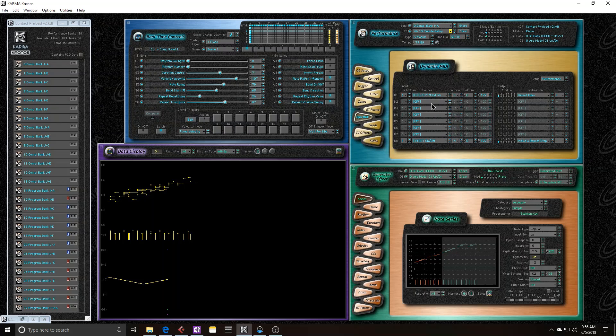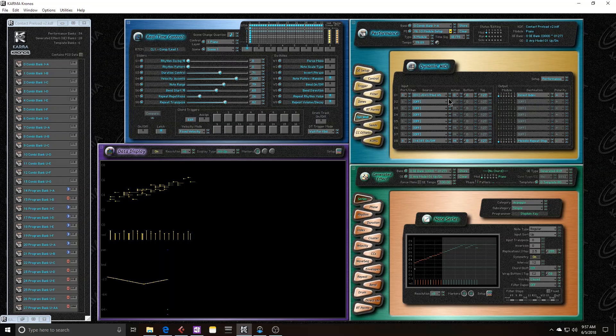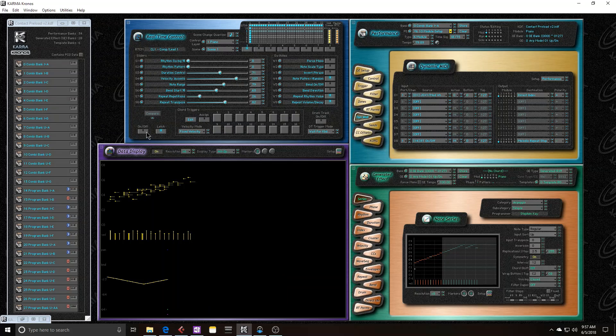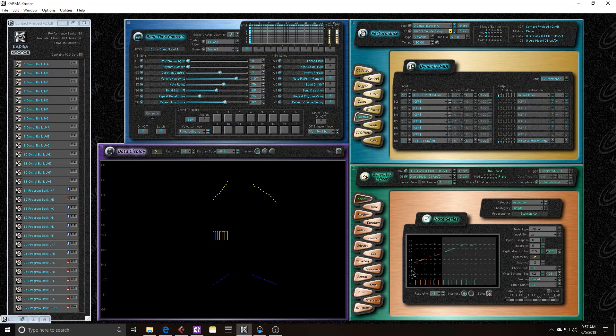What this does is it lets you step through the note series with a dynamic MIDI source. So for instance, I have JS plus Y connected, and when I move it, as long as Karma is on, here you can see that I can step through the note series.